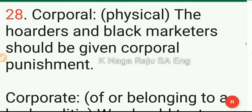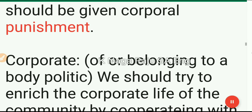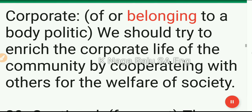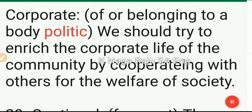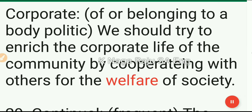28. Corporal: physical. The hoarders and black marketeers should be given corporal punishment. Corporate: of or belonging to a body politic. We should try to enrich the corporate life of the community by cooperating with others for the welfare of society.